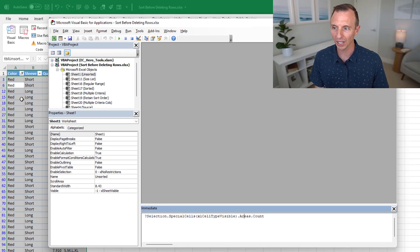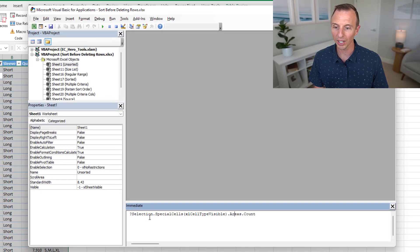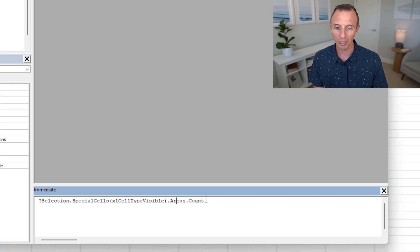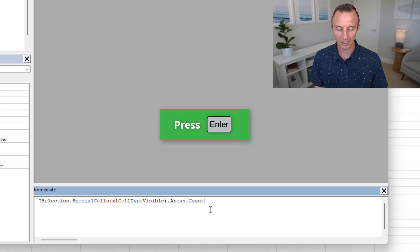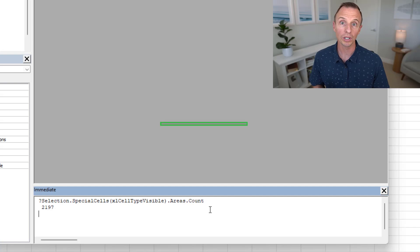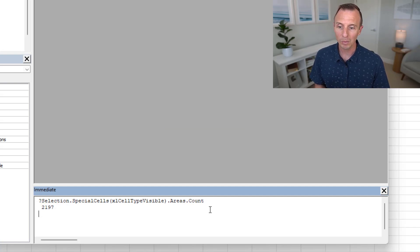Again, we have all those cells over here selected, and that's the visible cells. And we're gonna put a question mark at the beginning of that, and then once we put the text cursor out here at the end and hit Enter, that's going to run that line of code and return the count, which as you can see is 2,197.